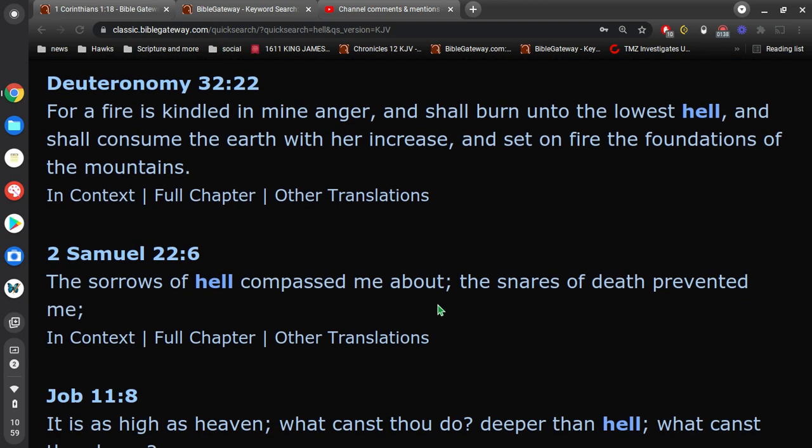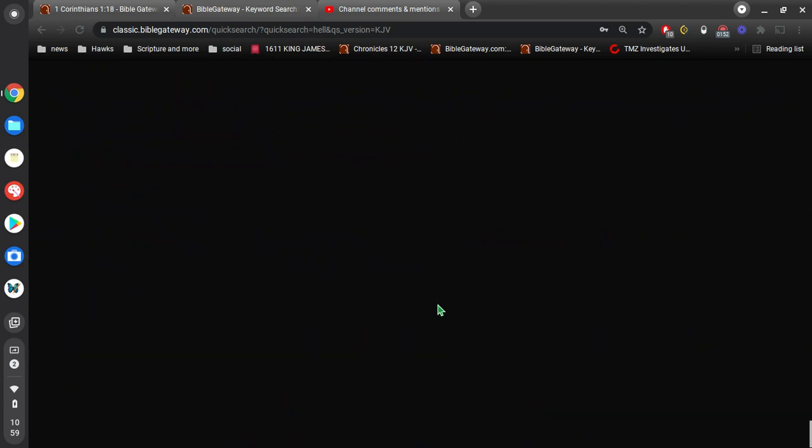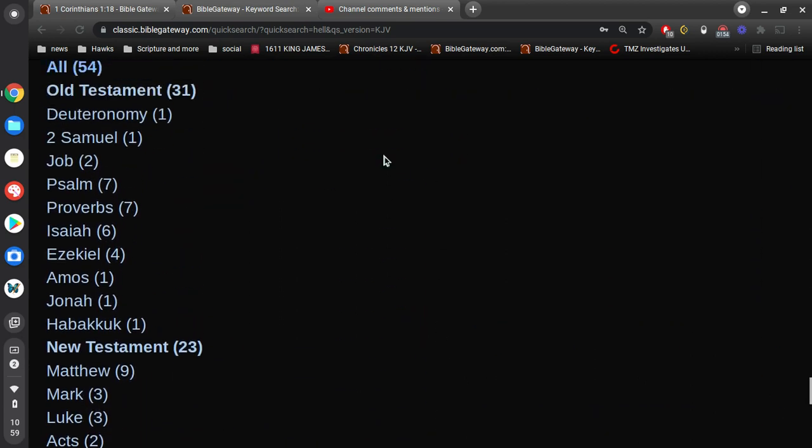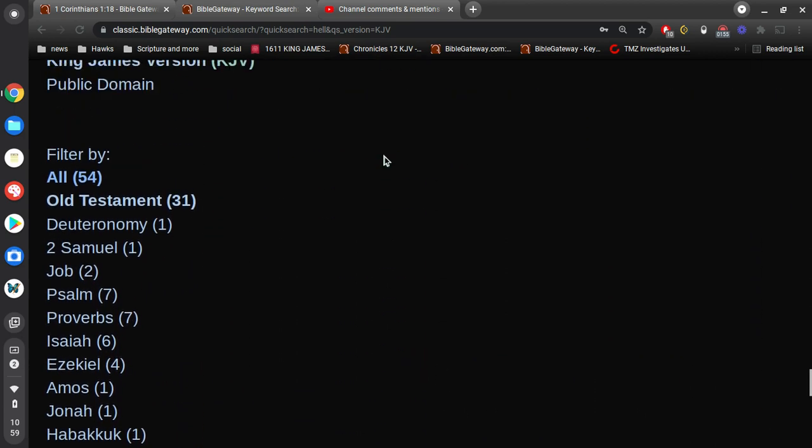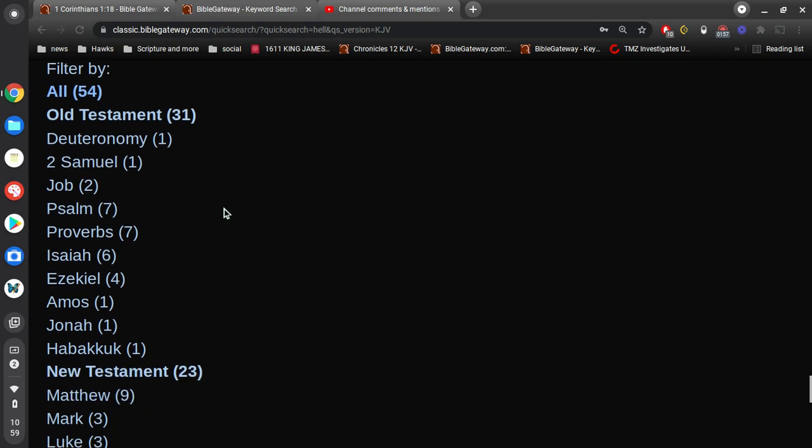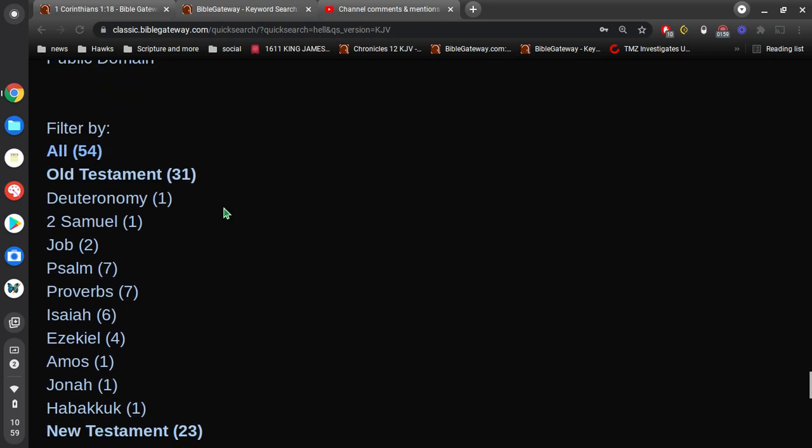Alright, 2 Samuel 22, The sorrows of hell compass me about, the snares of death prevent of me. Job 11, it is as high as heaven, what canst thou do? Deeper than hell, what canst thou know? Alright, so if we look here, we see 31 mentions of the word hell in the Old Testament.